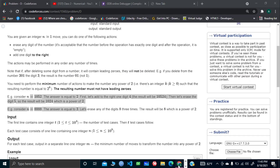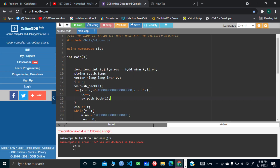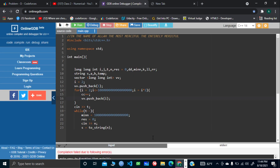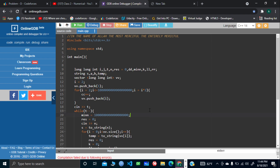Now let's move to the code section. One important thing to note: I initially got a wrong answer on test case 4 because I set the maximum number to 10^13 or 10^14. Increasing it to 10^18 got accepted. So make sure you handle these tight bounds carefully.